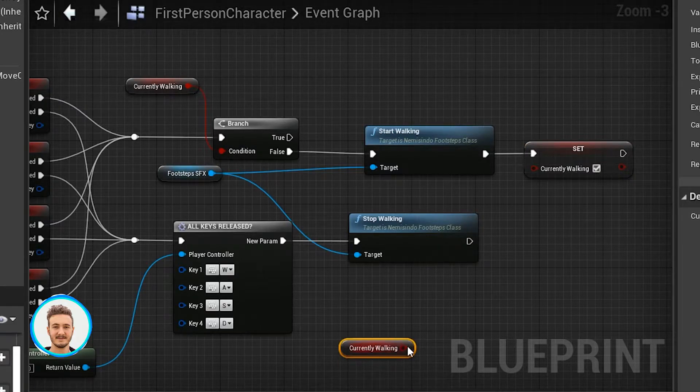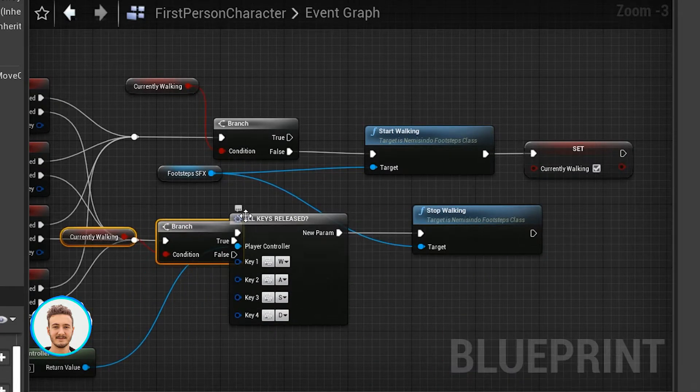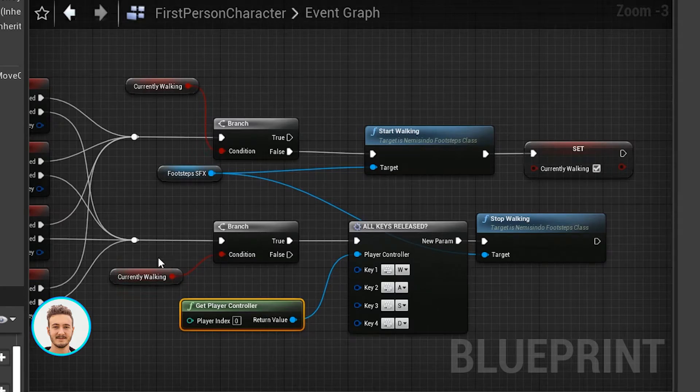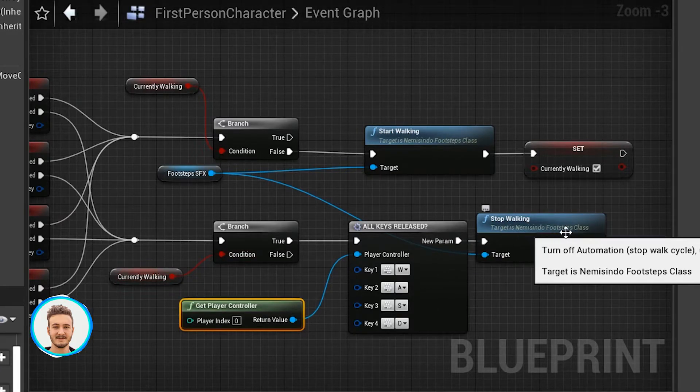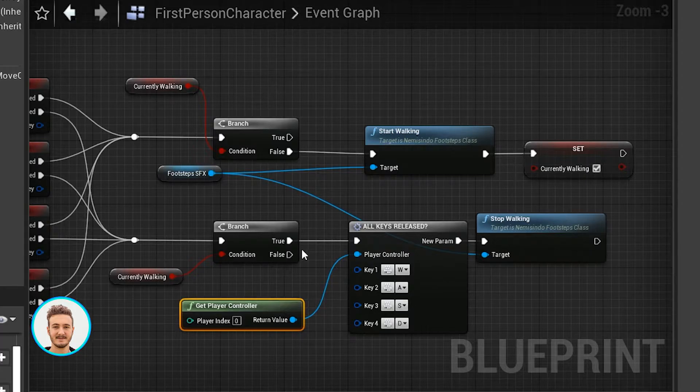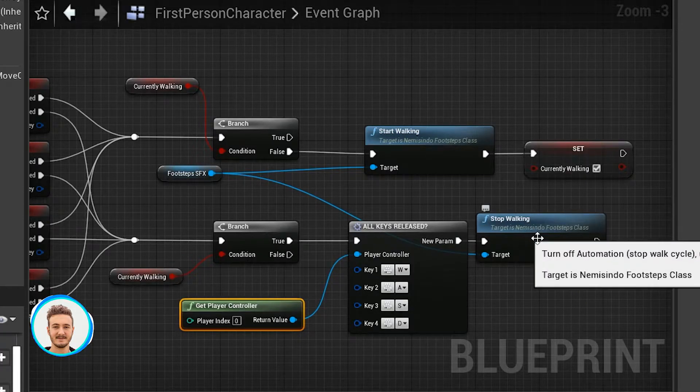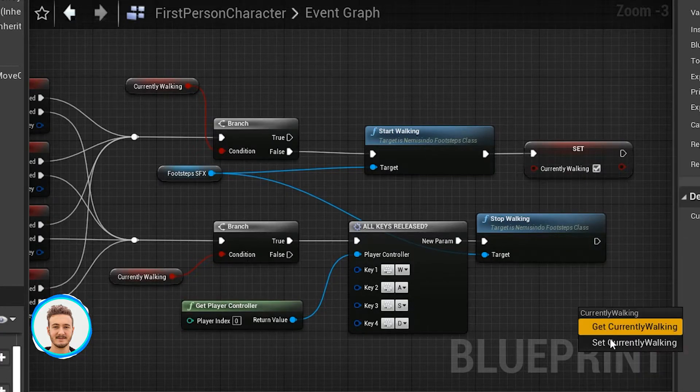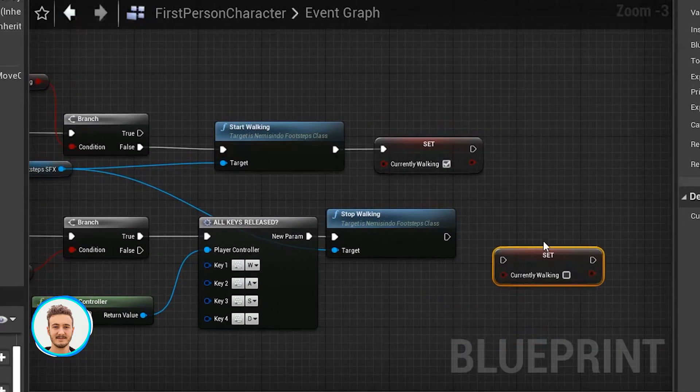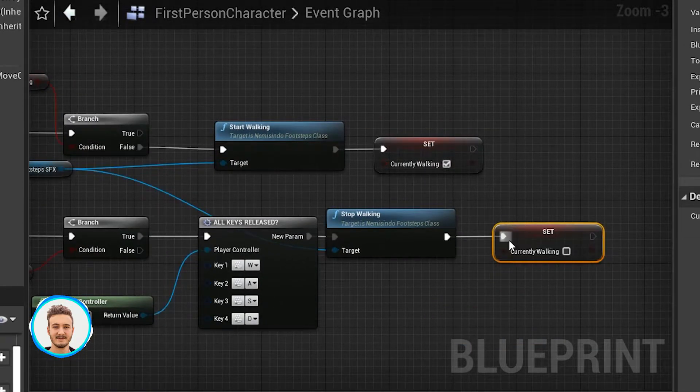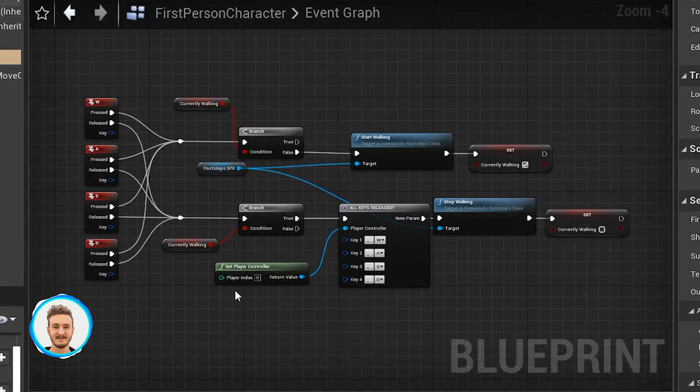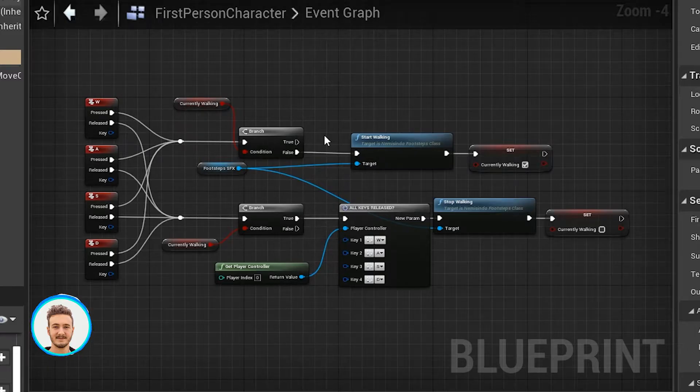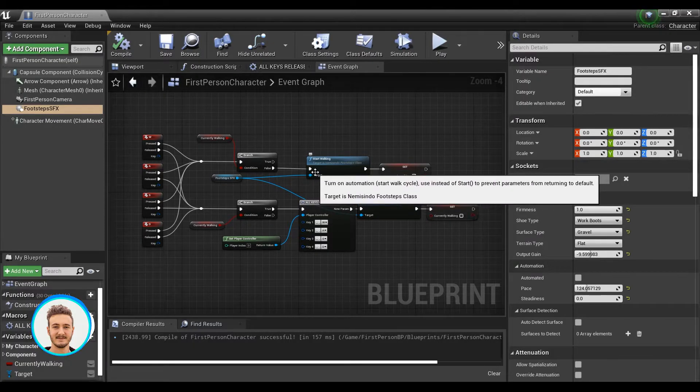Then we can do the same thing on the bottom. You can see that if we are currently walking, then we call stop walking. But if we are not currently walking, there's no need to call this function. I'm going to do the same thing here and update the variable to false. So that's the first way to generate footsteps.